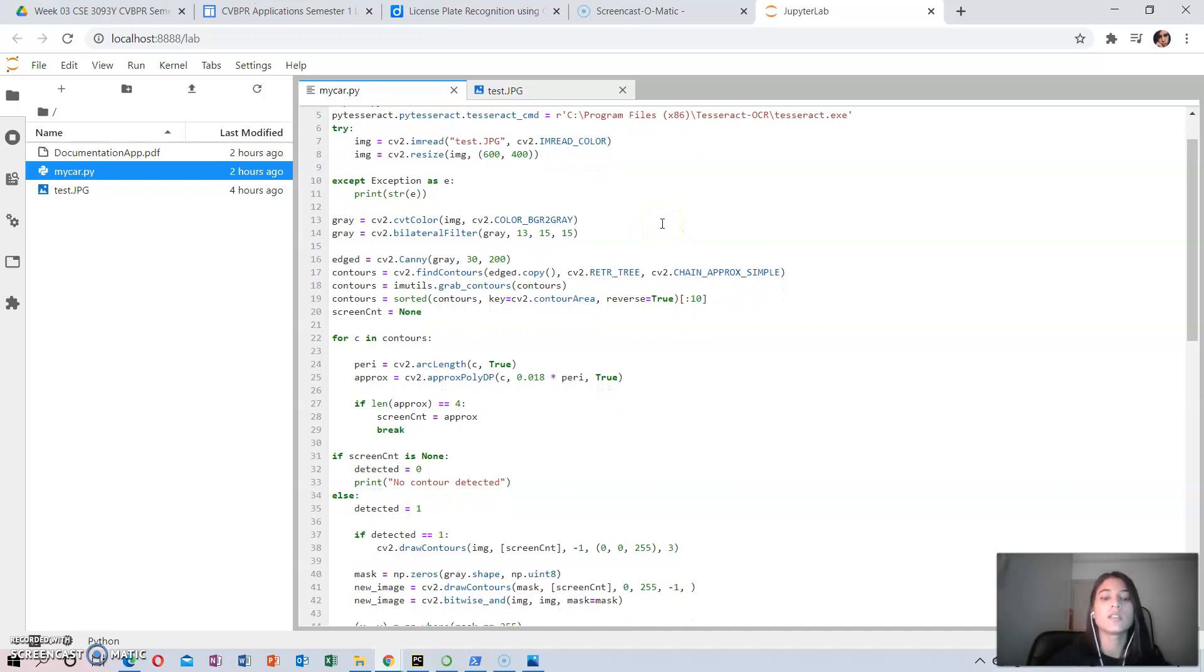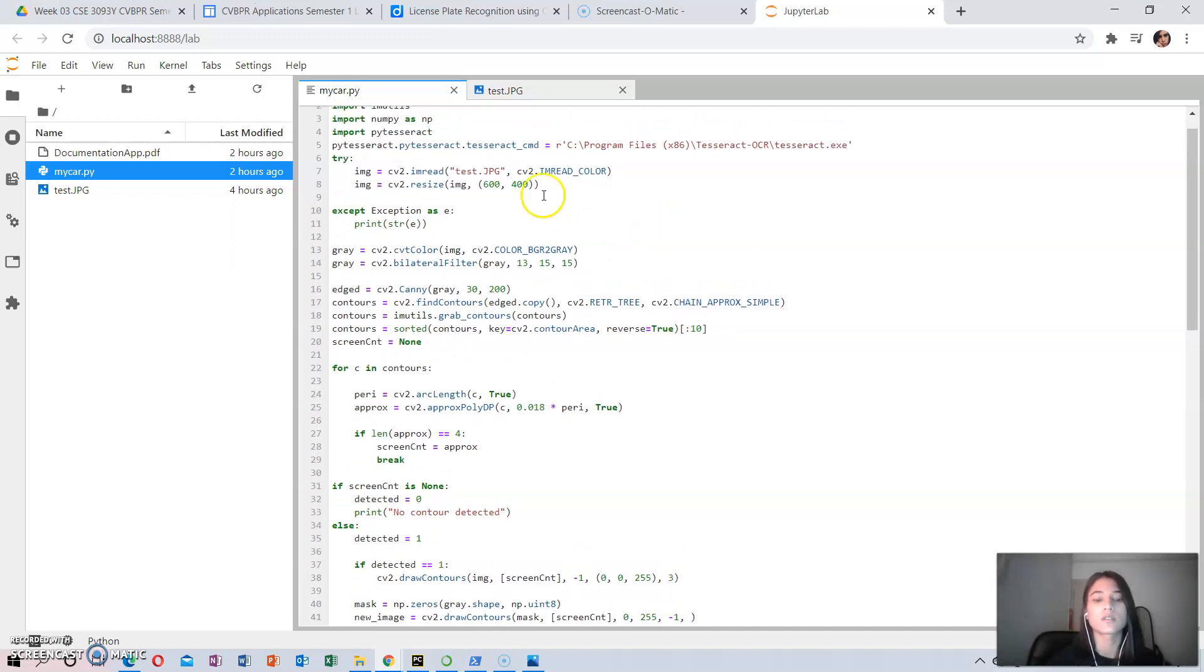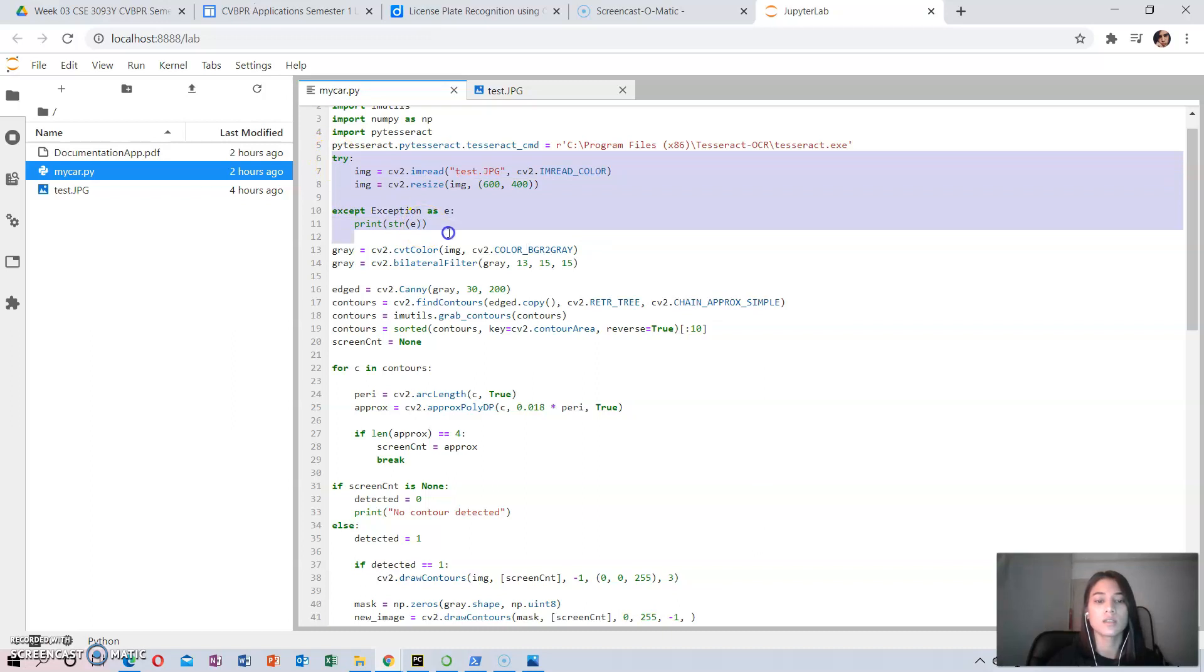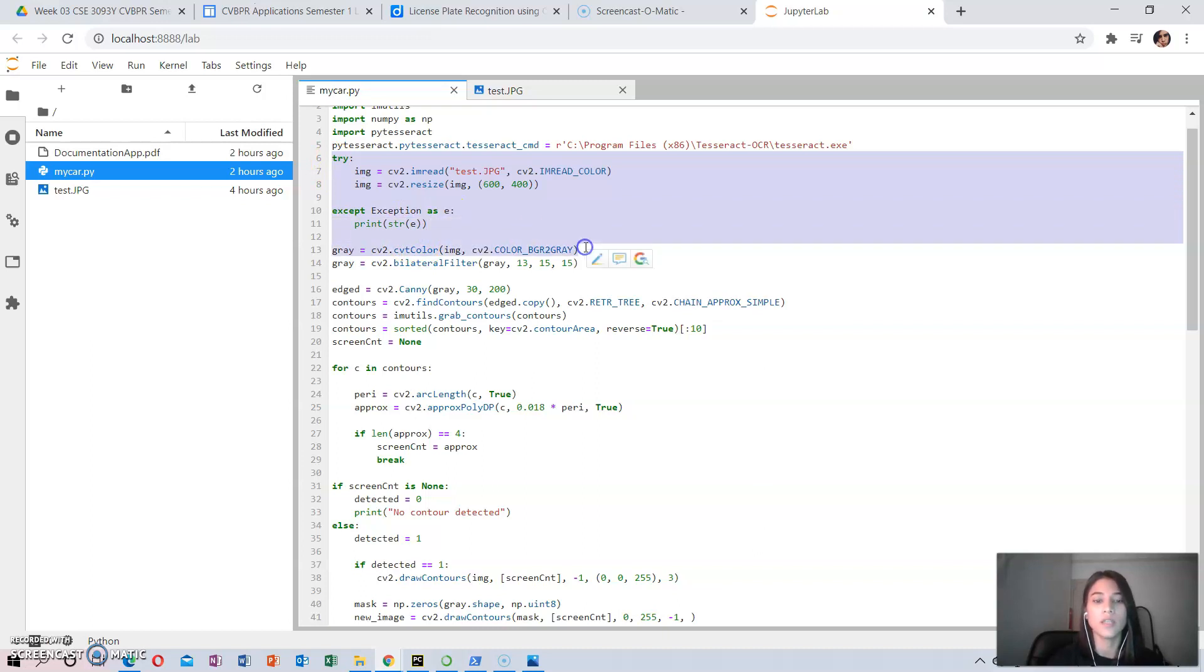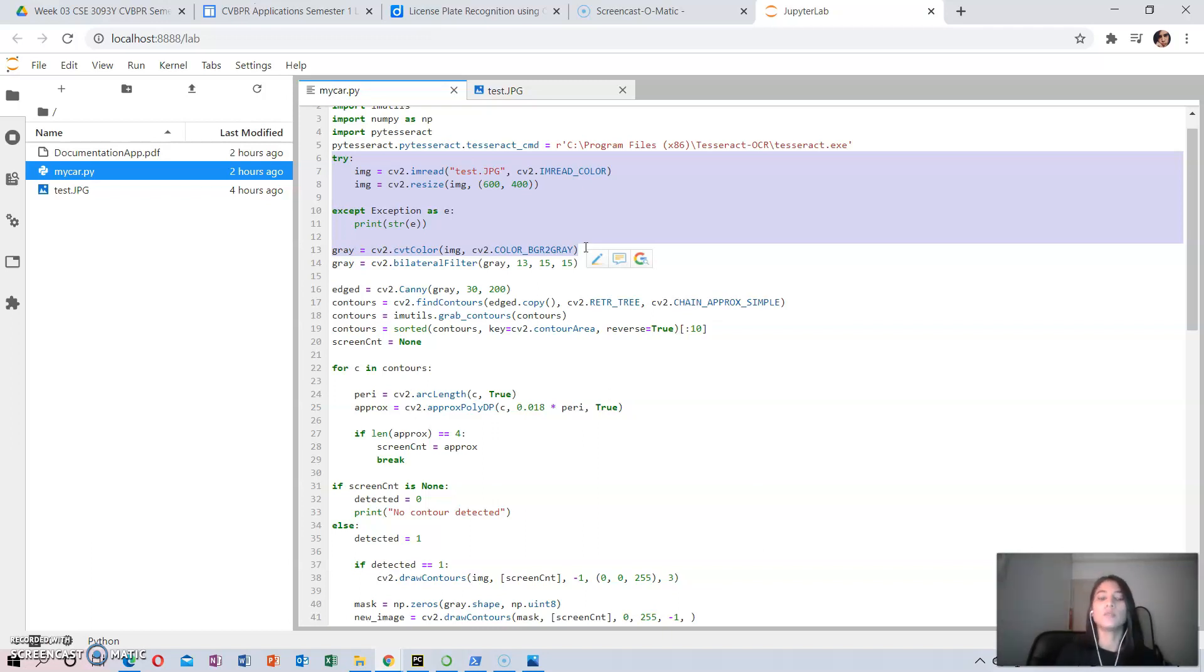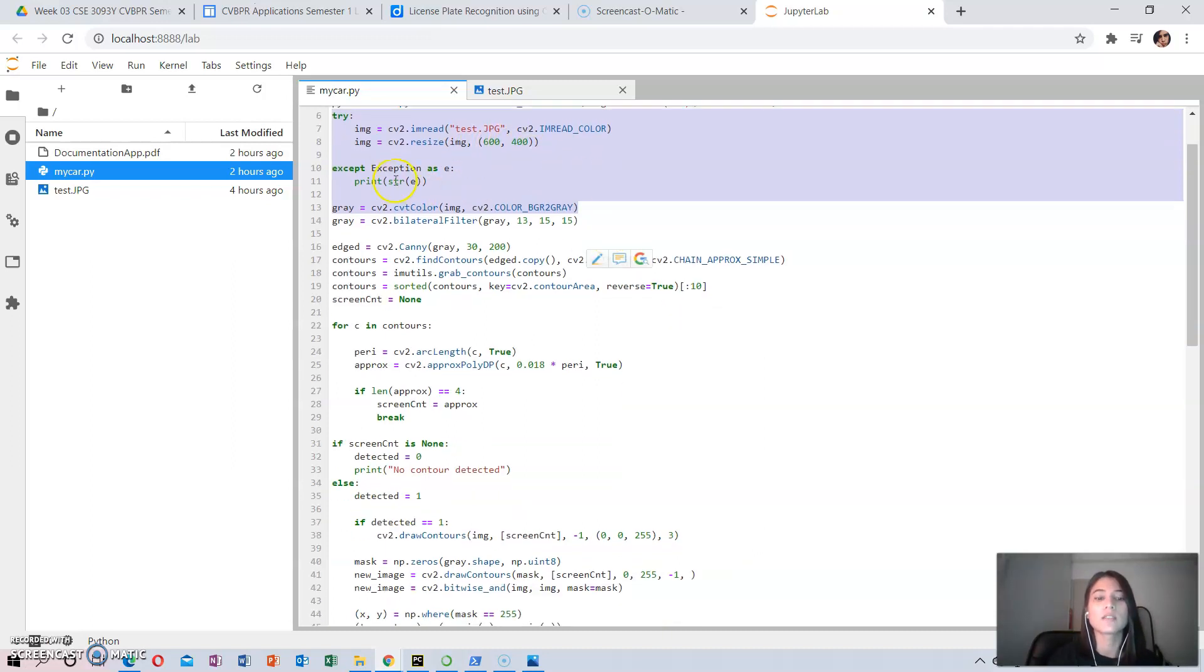This part consists of resizing the image to the required size. Here my image would be a size of 600 by 400.